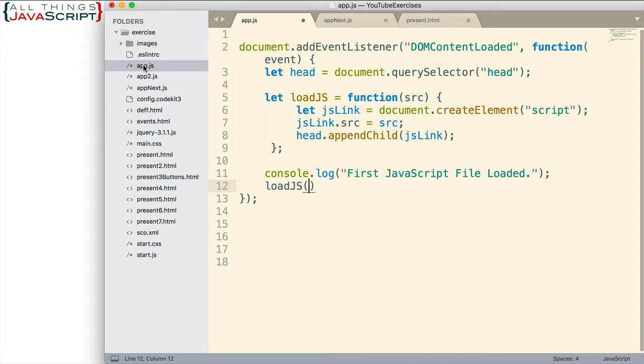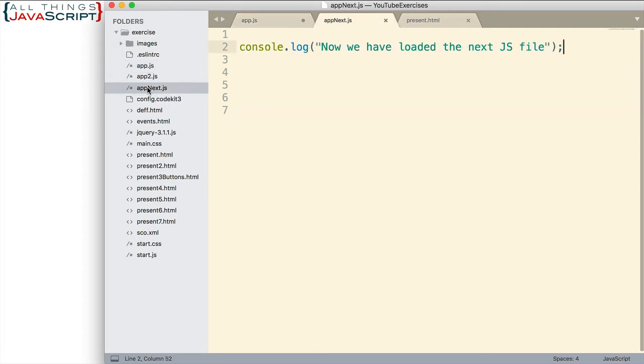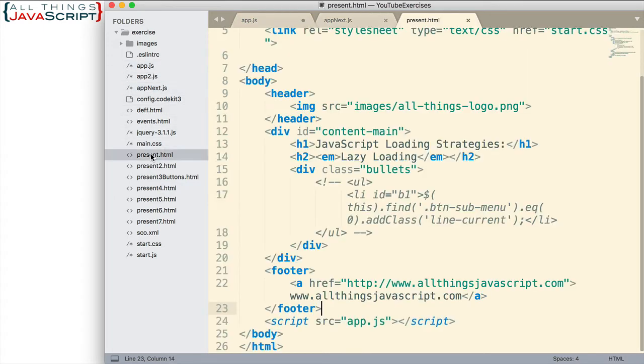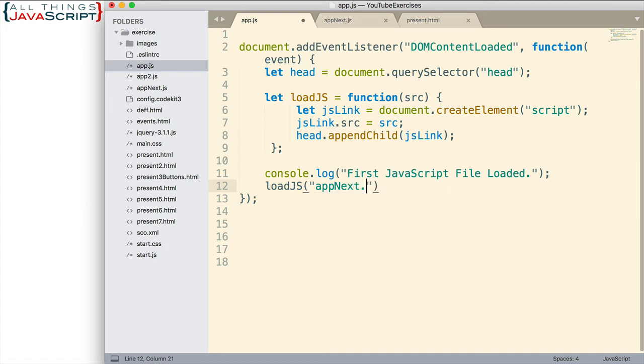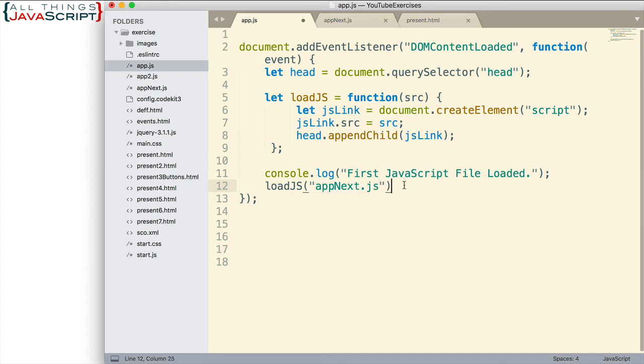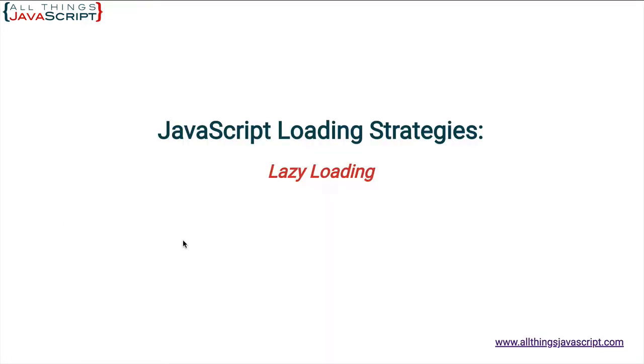Over here on the left, you can see where everything is. I have them all on the same level. So the relative path would simply be the name of the file. Here's app.js. Here's appnext.js. And here's present.html. So it would simply be the name of the file. And that's going to cause that to load.